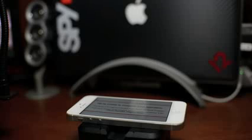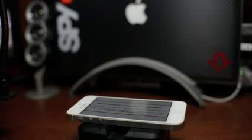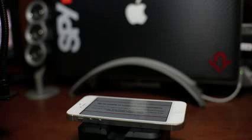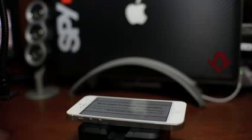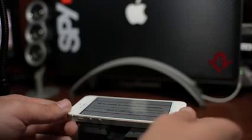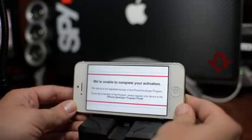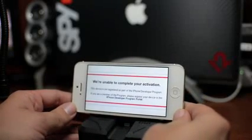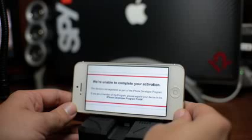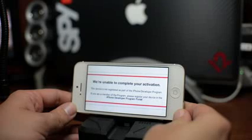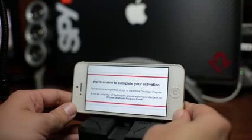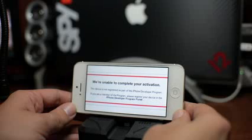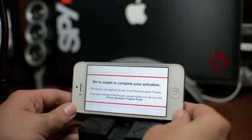when you've tried to update to iOS 7 on a device without having a developer account or having that device's UDID registered with an Apple developer account. The error you're probably getting says we're unable to complete your activation. This device is not registered as part of the iPhone developer program. If you are a member of the program please register your device in the iPhone developer program portal.